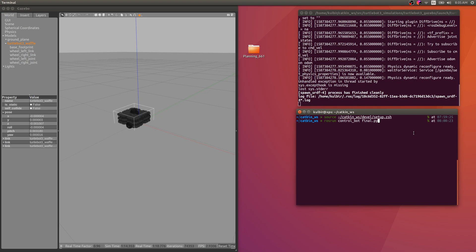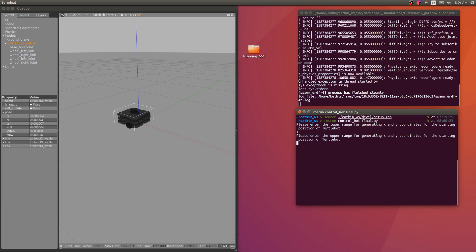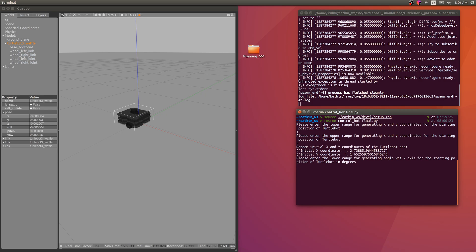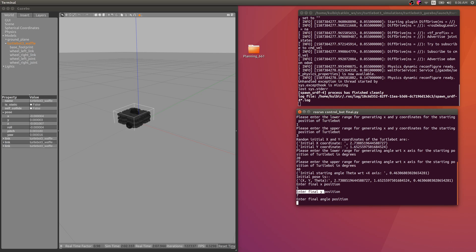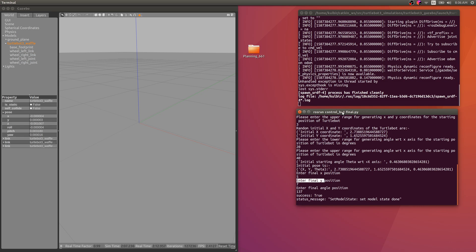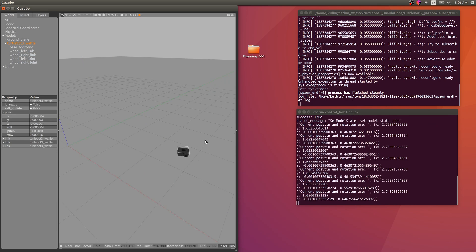After sourcing the setup file, run the script with ros run. It asks for a lower and upper range for generating x and y — for example, 1 and 3 — and gives you two random points. The TurtleBot spawns at, say, 2.7 comma 1.6. Then you enter the angle range, say 20 to 40 degrees. A random value is generated and converted to radians — here 0.46 radians. Then enter the final goal position, for example 5 comma 7, and a final angle in degrees such as 137.